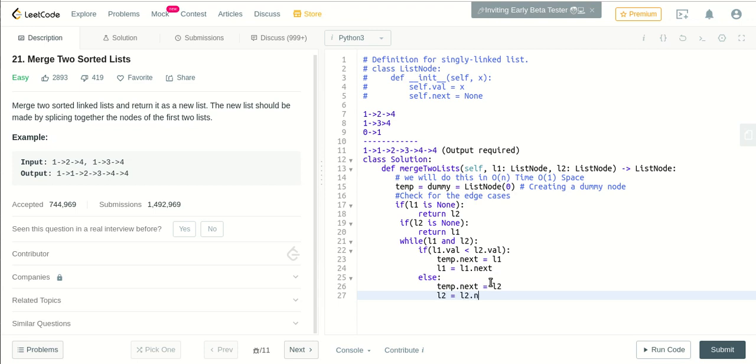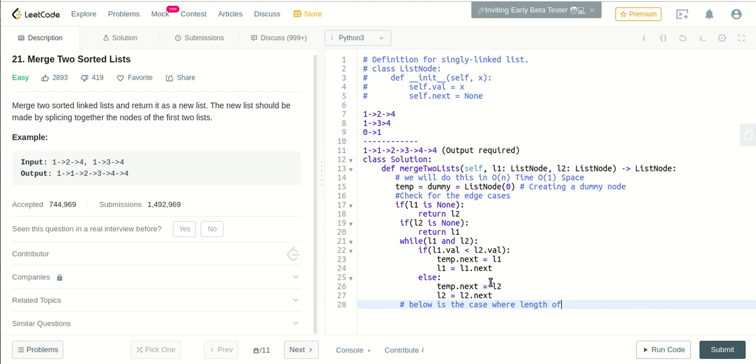Okay, so now we'll handle the case where the length of the linked lists are not equal. So now we'll check if there is still left a part in the linked list.